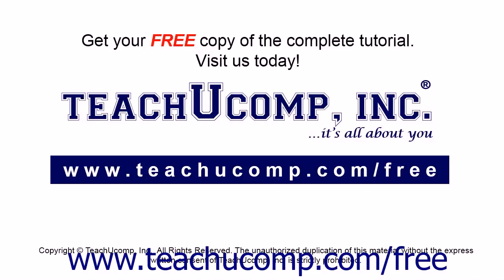Get your free copy of the complete tutorial at www.teachyoucomp.com forward slash free.